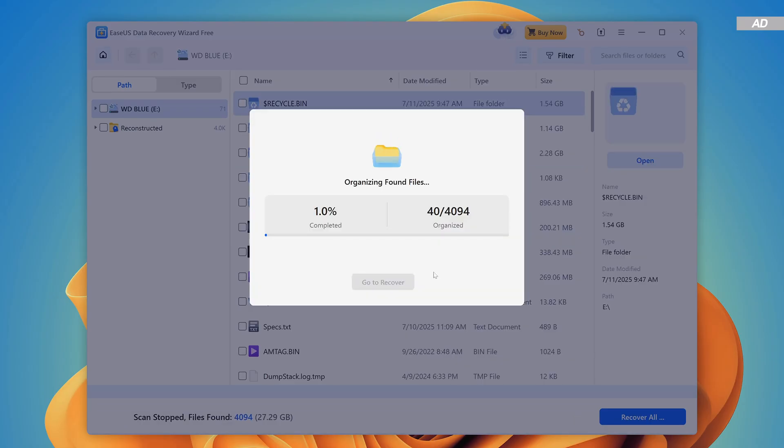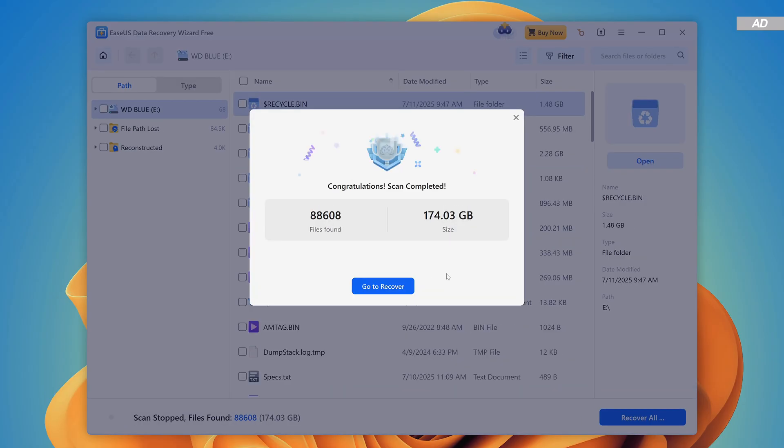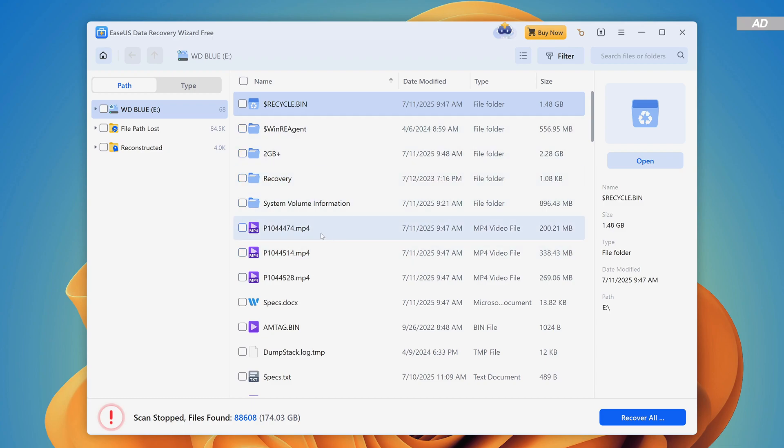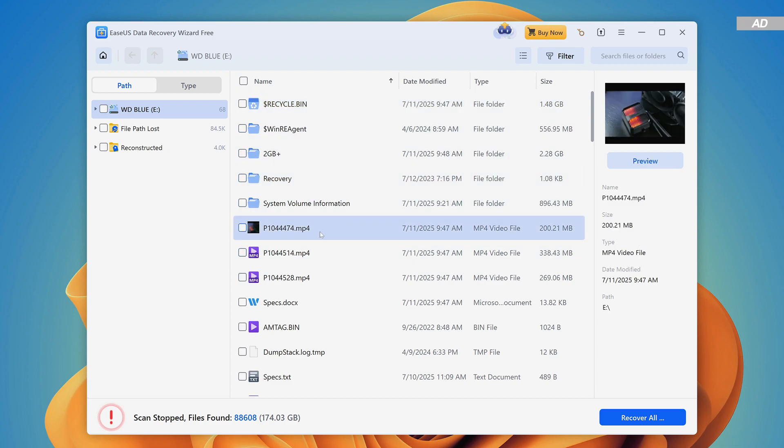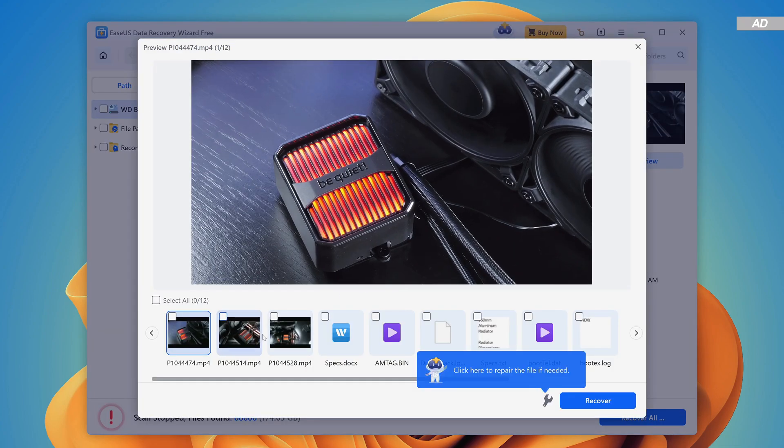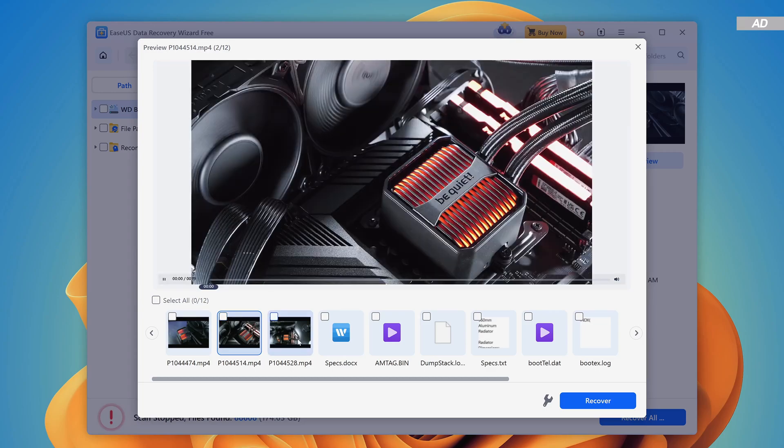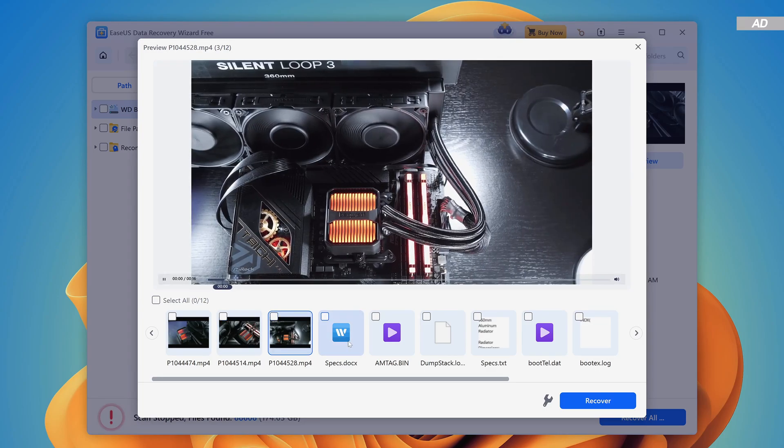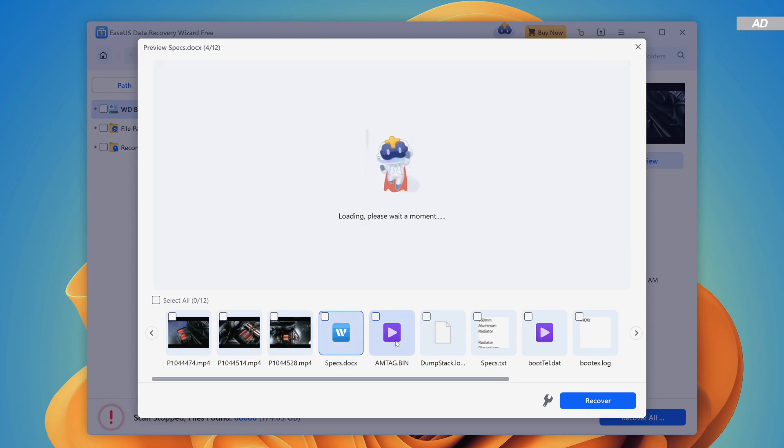After that, the files are being organized, so we can start to actually recover them right away. I find the preview feature particularly helpful for quickly checking what kind of files we're dealing with exactly.